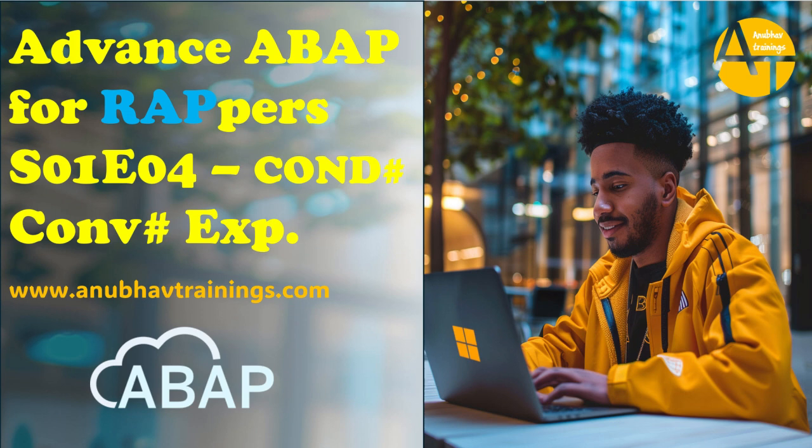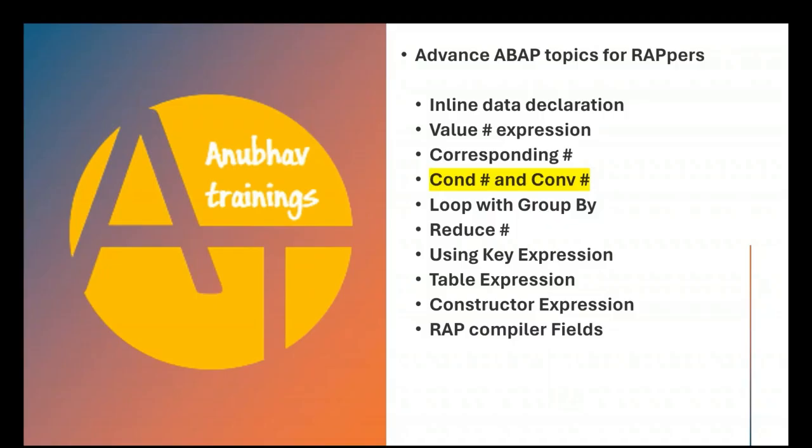In this video series so far we talked about inline data declaration, value expression, and corresponding expression. In our today's episode we will see how to build condition and conversion expressions.